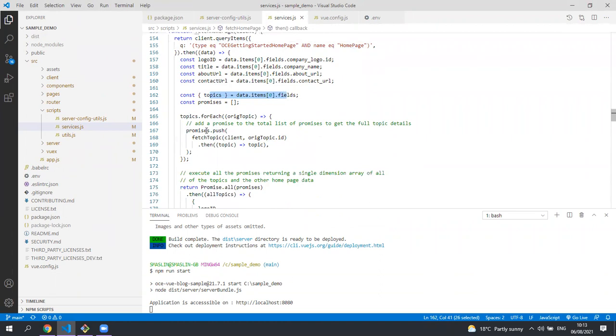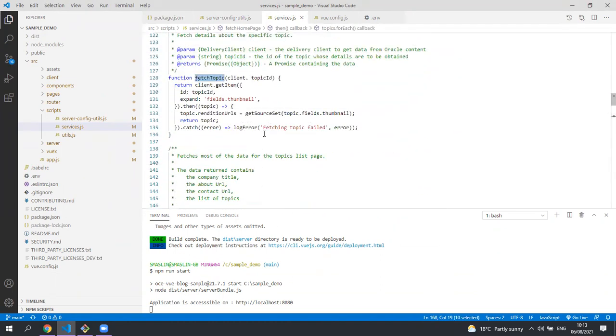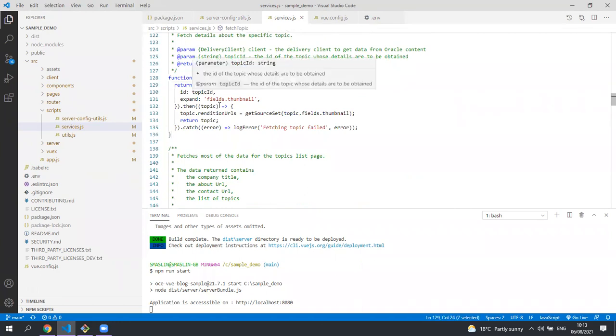For each of those topic IDs we then make a further request to the content SDK to get the item with the specified topic ID.